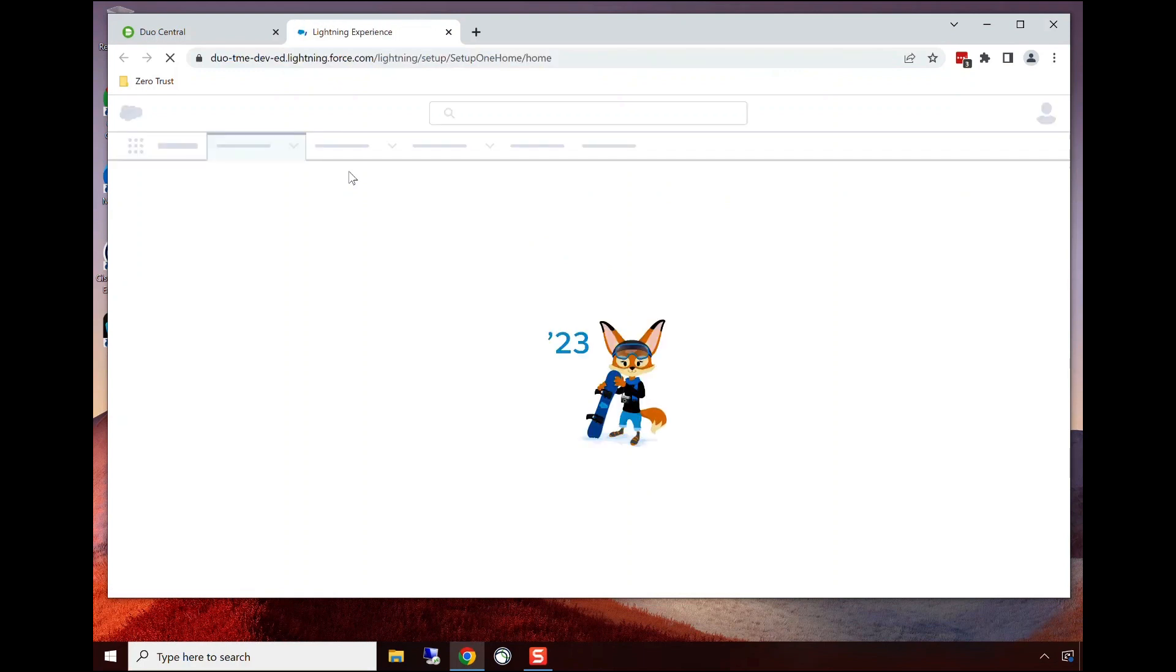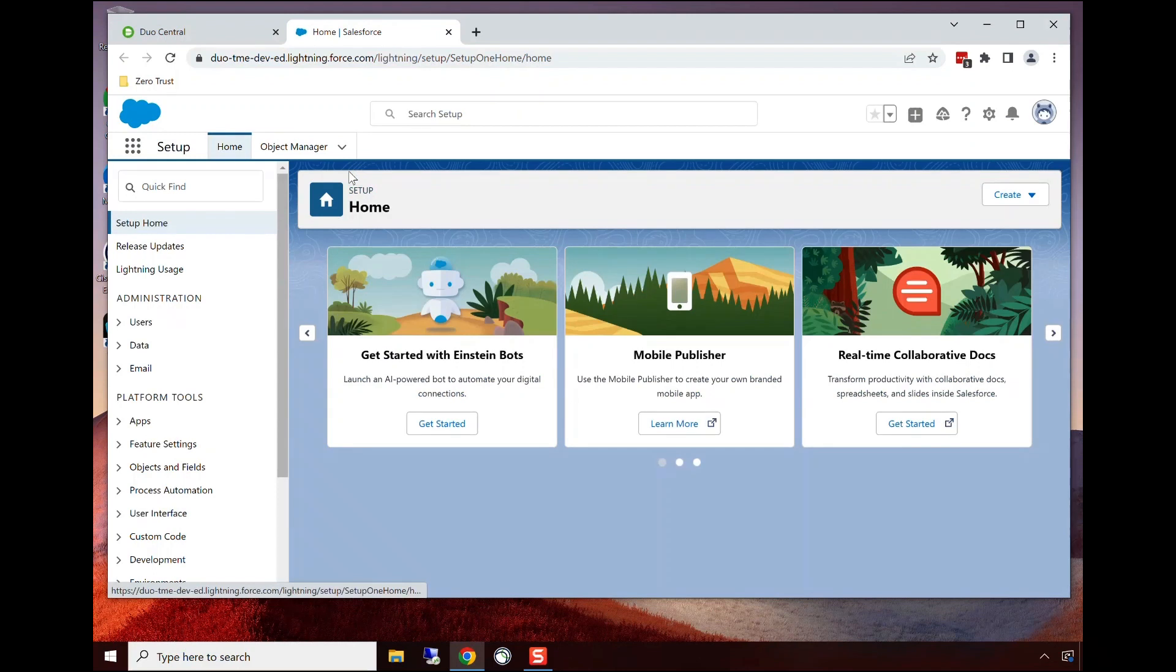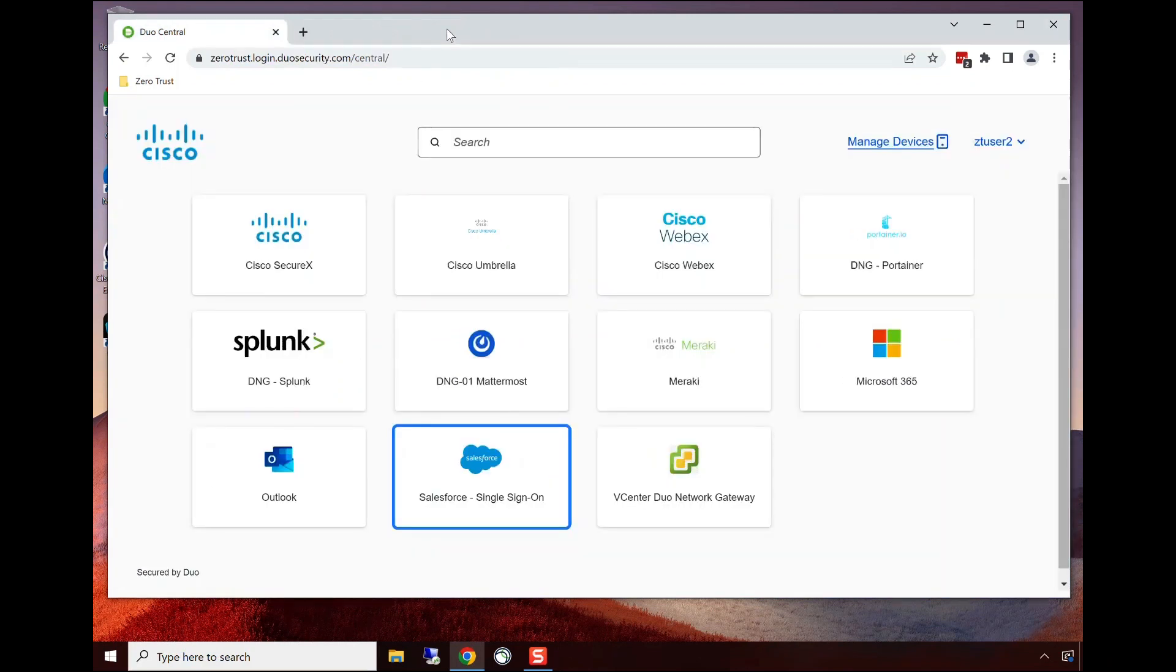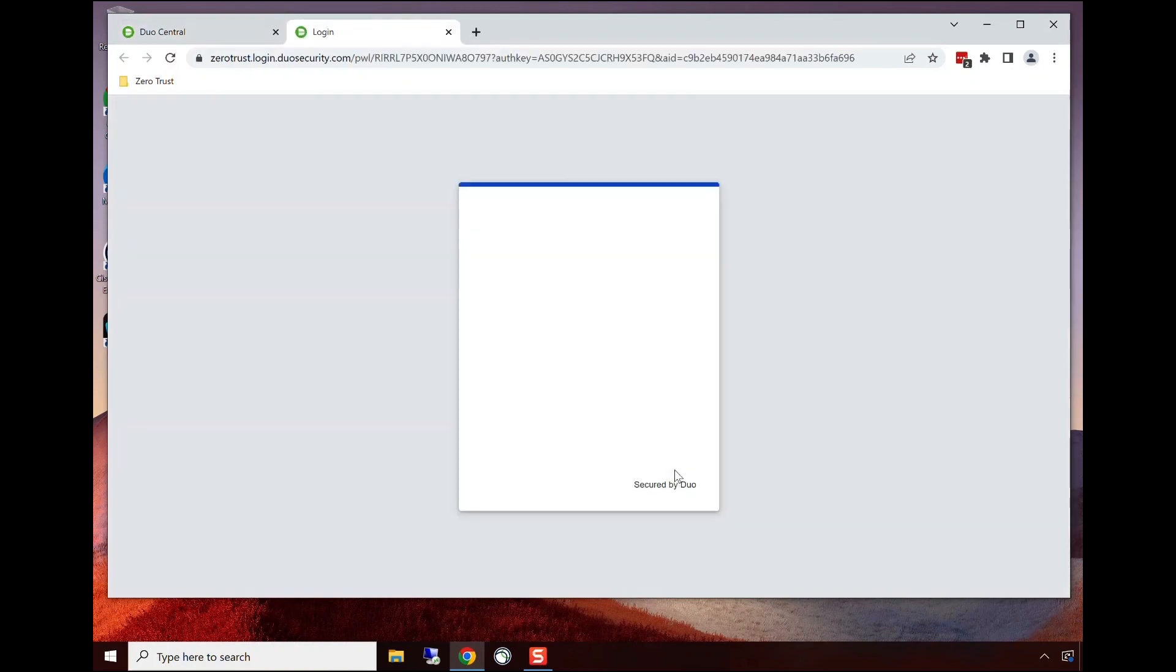Now the user wants to access an application within the data center, a web application. This particular case is not configured for single sign-on itself, so it can't perform these device checks and user checks that we're doing. But we're able to protect that through VPN-less secure access as well. The user was checked, the device was checked, and we're granted access.